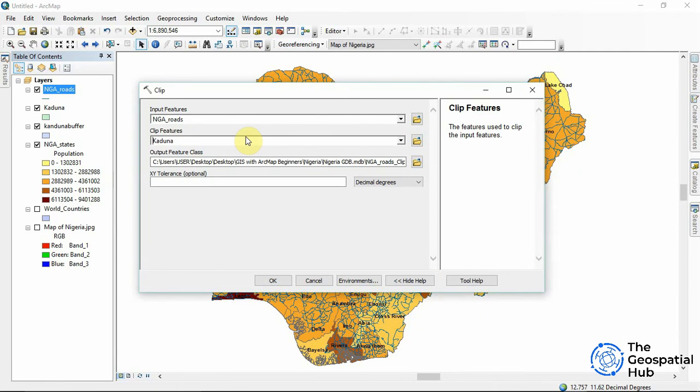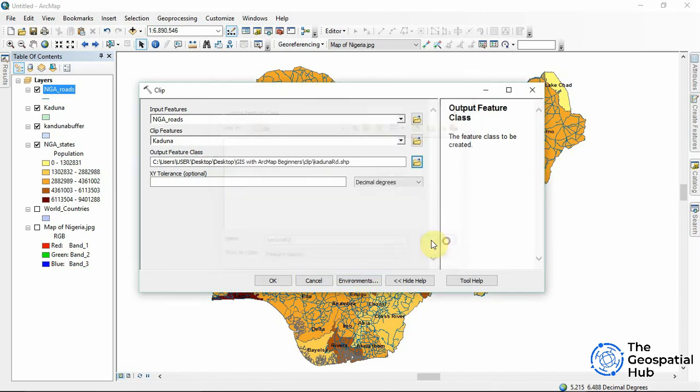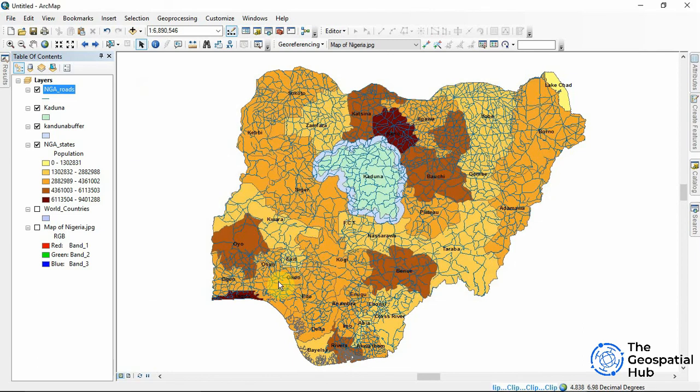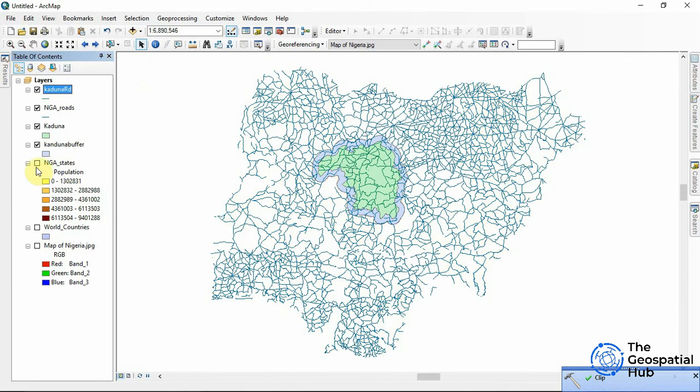So we would set an output feature class. Now call this Kaduna road, save it, save, okay. So it's running on the background here and it's done. So now to see the effect of this I'll just turn off all the other layers.